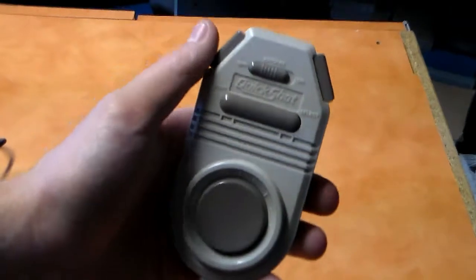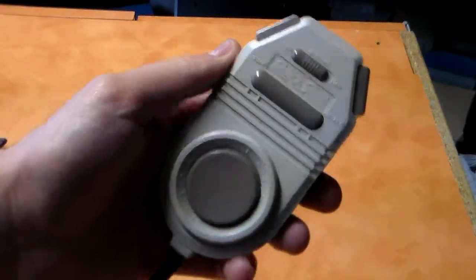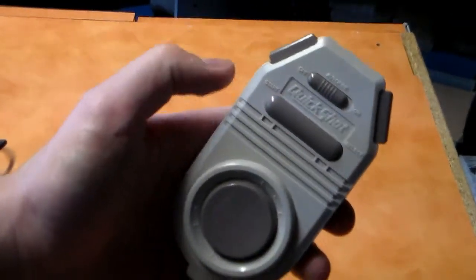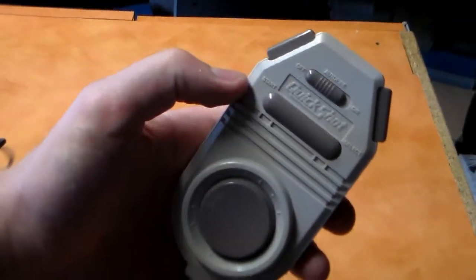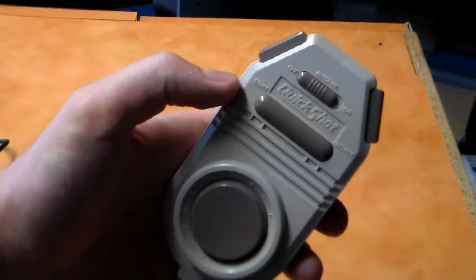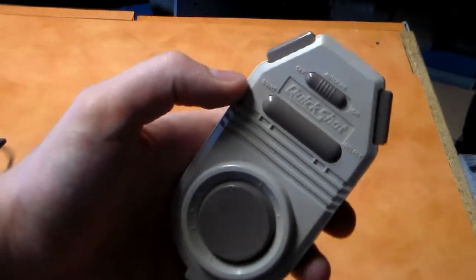As you can see, this is not your typical controller, and with controllers that are strange like this, they usually have some sort of benefit to certain games.